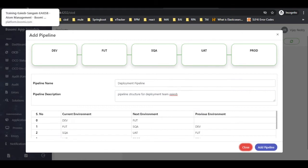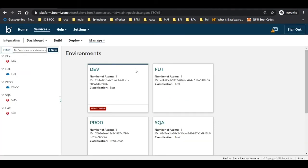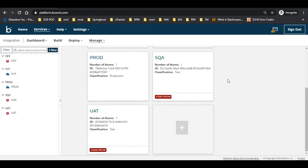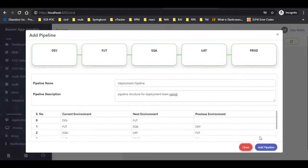Now let us move to the Boomi platform to view the list of environments. Click on the add pipeline button to add the pipeline.